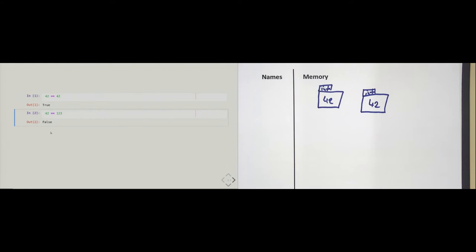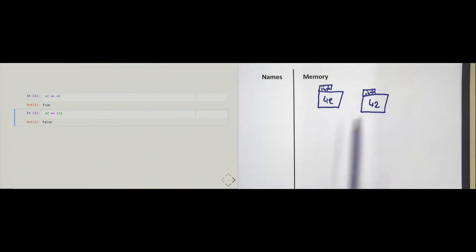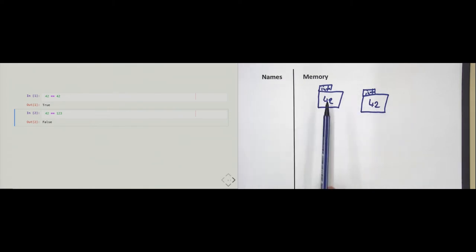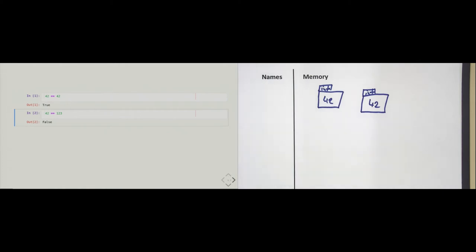You may think: why is Python doing this? Why is Python not comparing the two numbers directly? Why does it have to go through the object and ask the object to compare itself to the other? Well, there is a reason for that, and we can see why this is good with the next example.